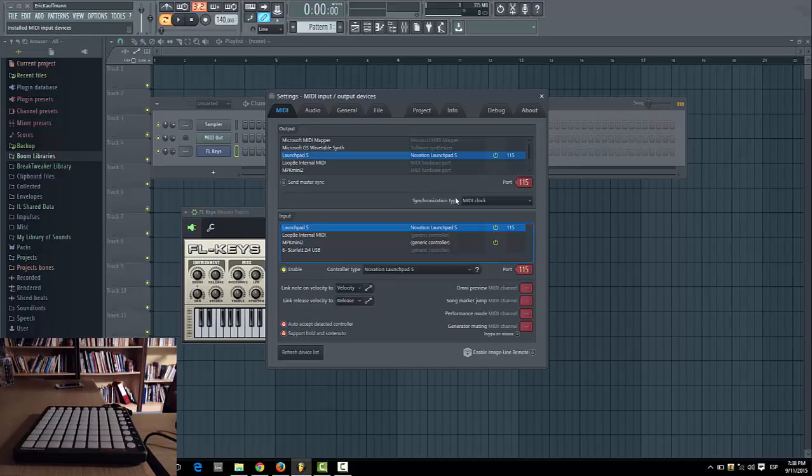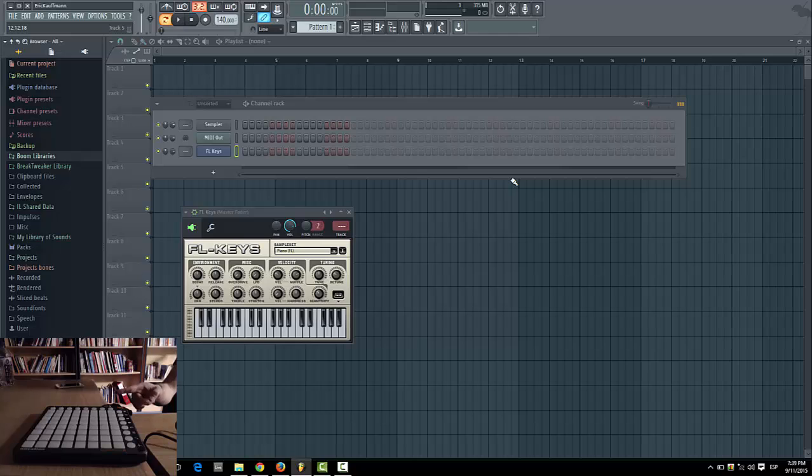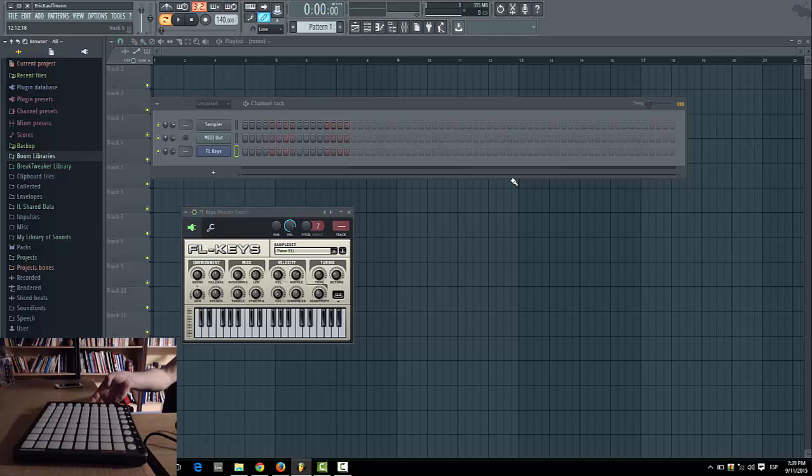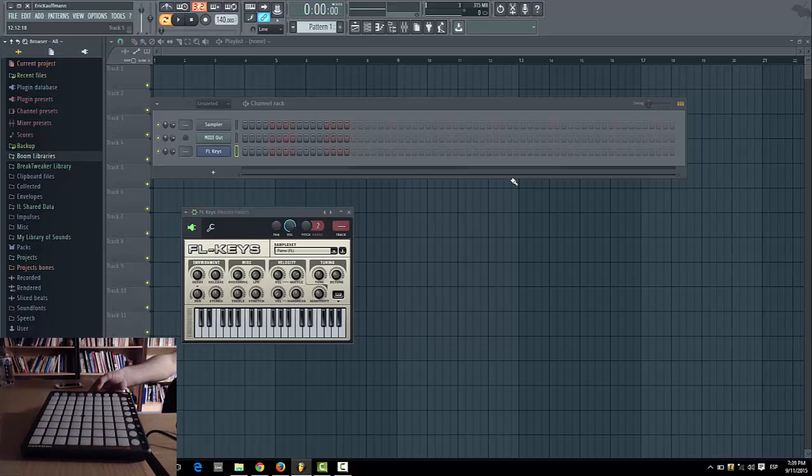The default number is 115, but you can use any other number and it should work fine. Once you've done that, you can close it, go to the launchpad, and click this button right here. It should bring up some lights on the launchpad.